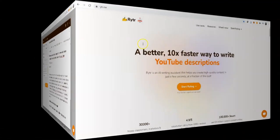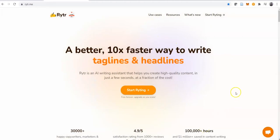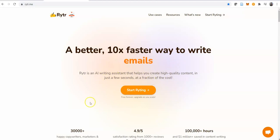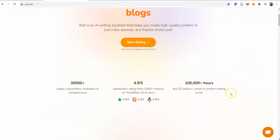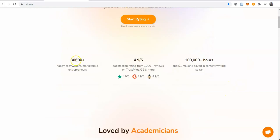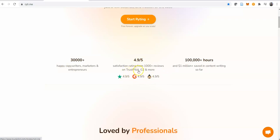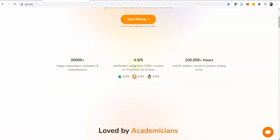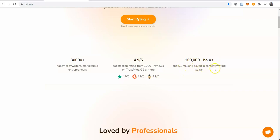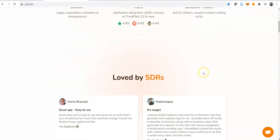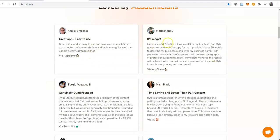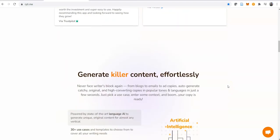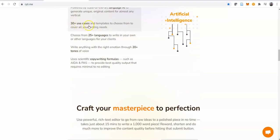Here it is. The sales page says 'a better 10 times faster way to write' - testimonials, reviews, profile bio, everything we've seen before. If you click on this it's going to take you to where you register. It says 30,000 plus happy copywriters, marketers, and entrepreneurs. I'm one of them. It has a 4.9 over 5 satisfaction rate on Trustpilot. On AppSumo too, it's 4.9. 100,000 plus hours - that is 1 million saved in content writing so far. This is absolutely genius. These are all the people that have used it and are giving their feedback, their testimonials.